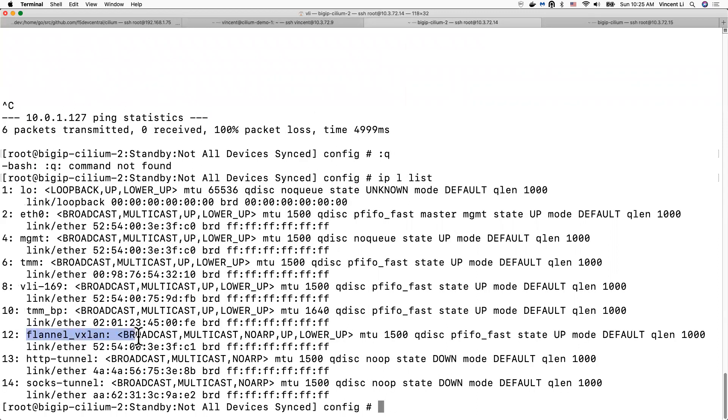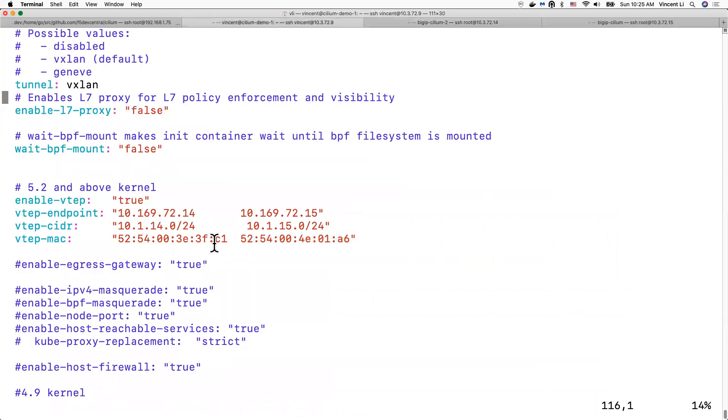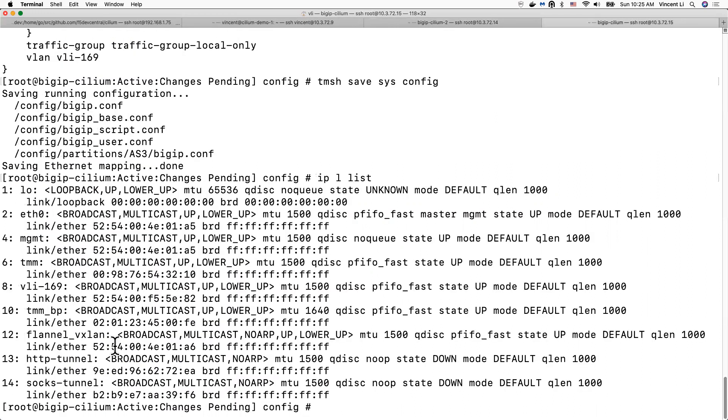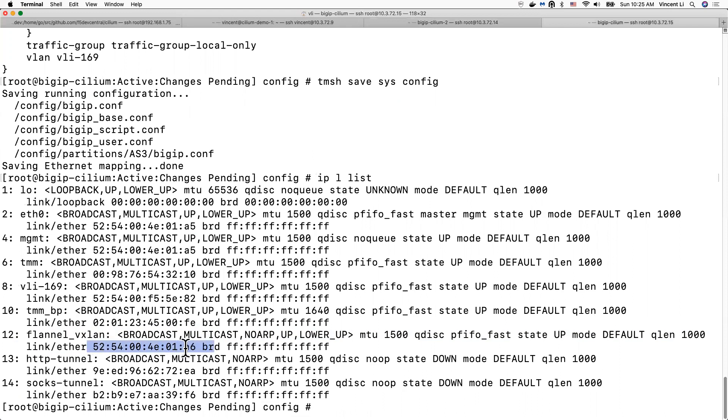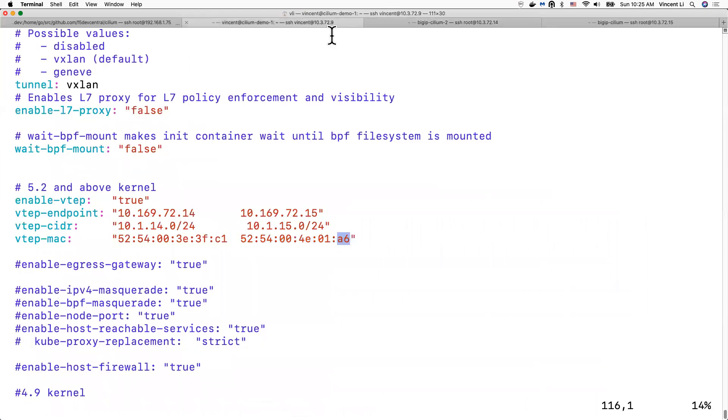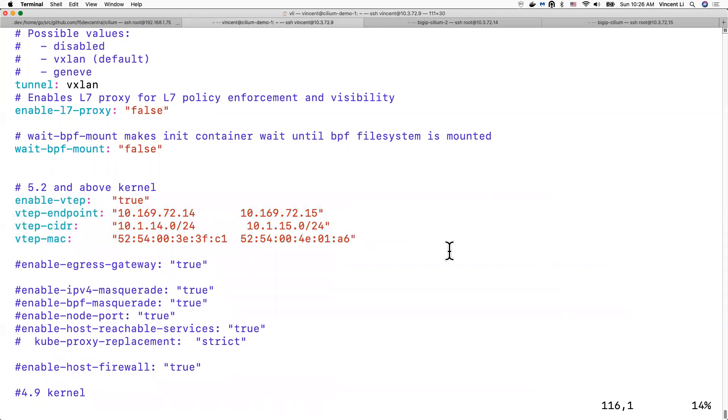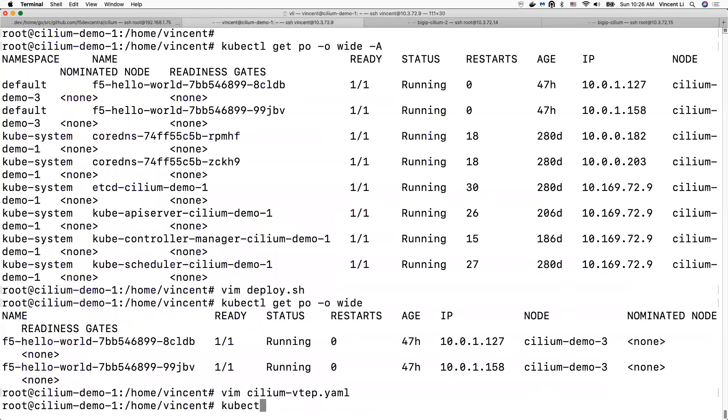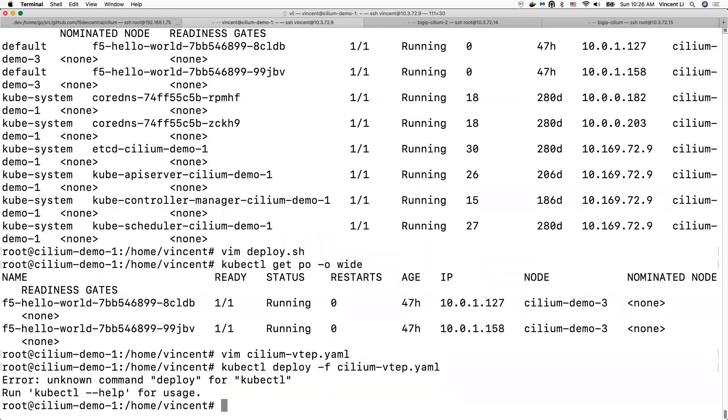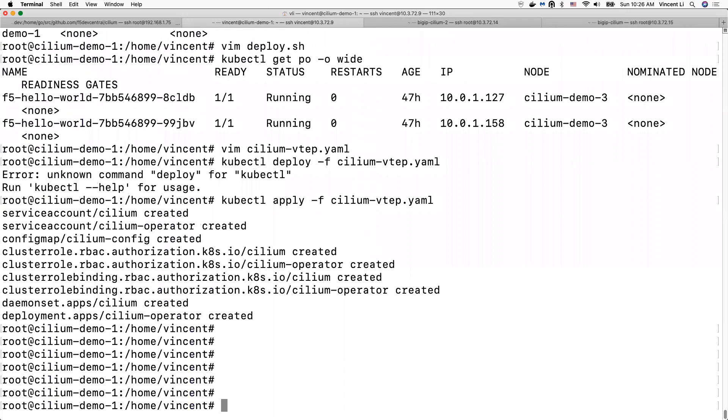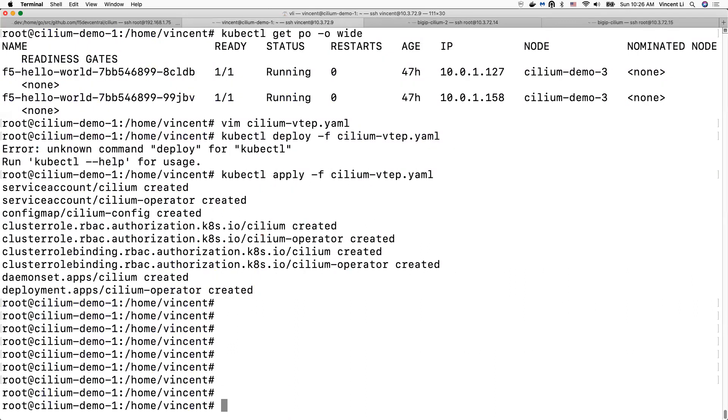0186, 0186. This is the feature we need to enable for it to work. Now let's deploy the Cilium agent in the cluster.